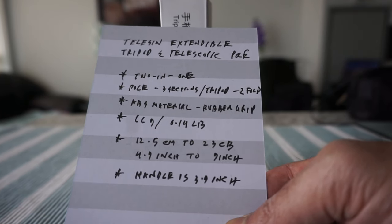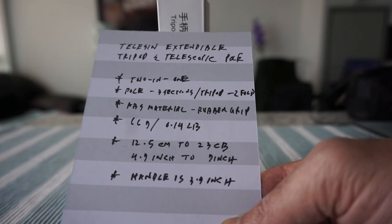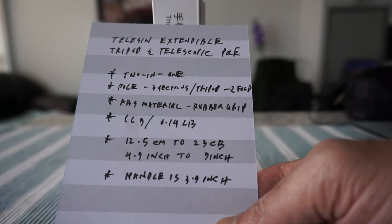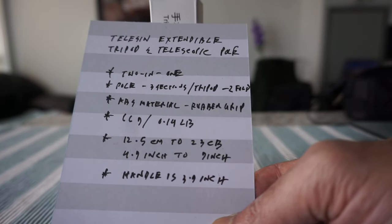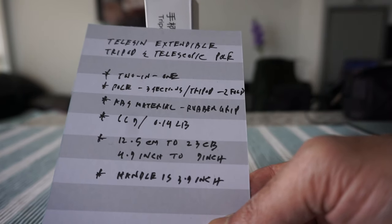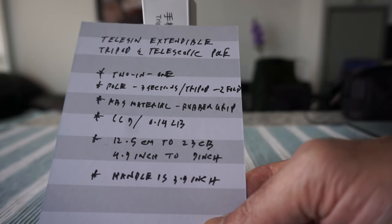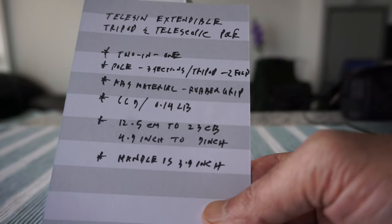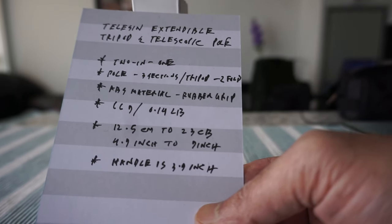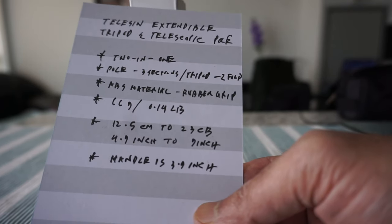In terms of length, this is 12.5 centimeters or 4.9 inches when it's short, and when you extend it, it can be up to 23 centimeters or 9 inches. The handle is only 3.9 inches.